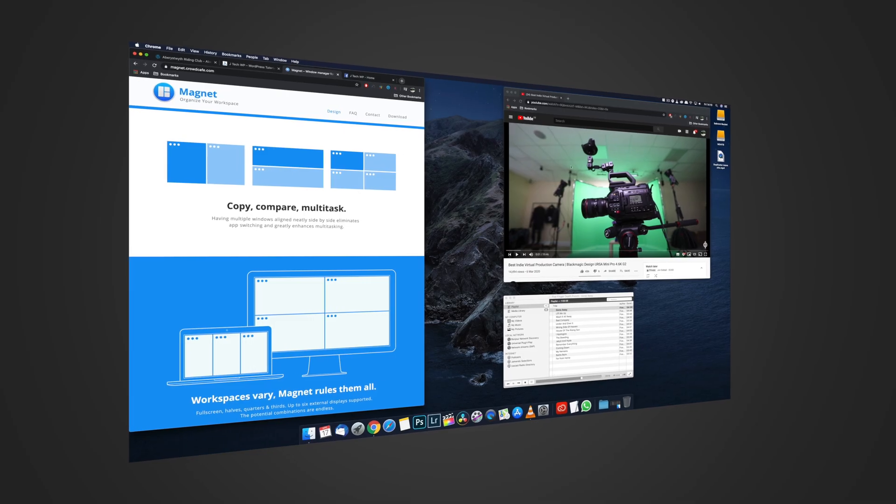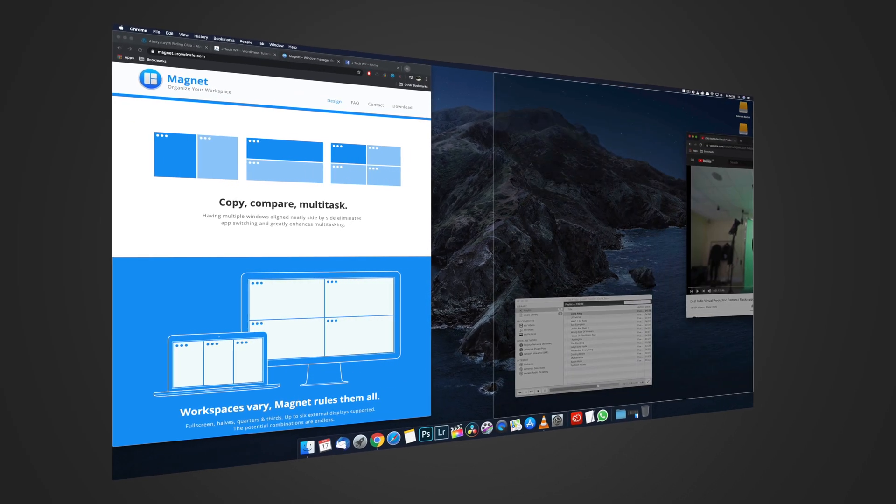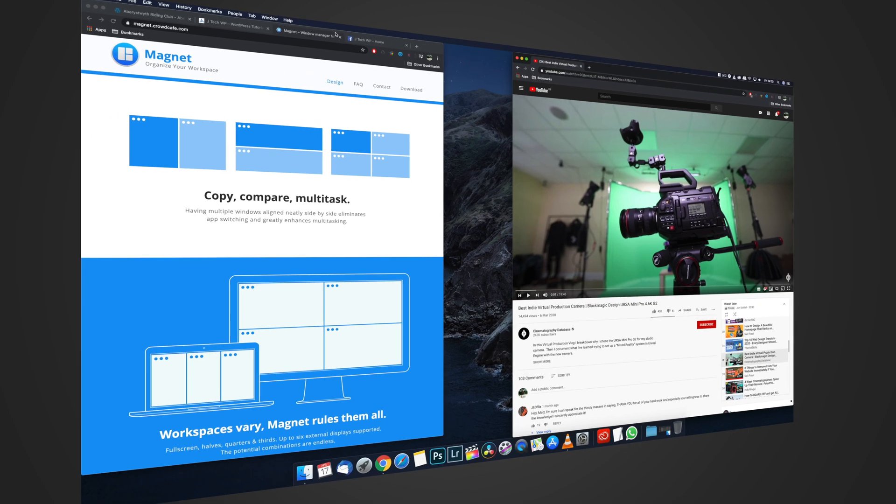Hi and welcome to JTEC WP. My name's John and today I'm going to show you how to enable window snapping on the iMac in today's quick tips.